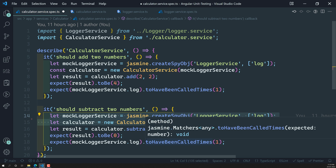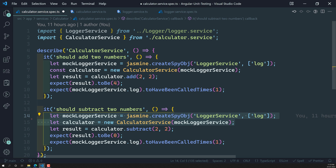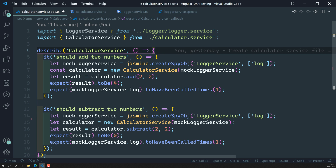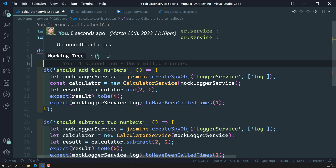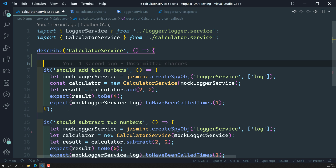Instead of repeating this in the two test cases, why can't we write it in one place so that both test cases can make use of it? We know that we have a lifecycle method called beforeEach. The beforeEach is executed before any test case runs, and only afterwards is the test case executed. Let's try to implement this beforeEach.